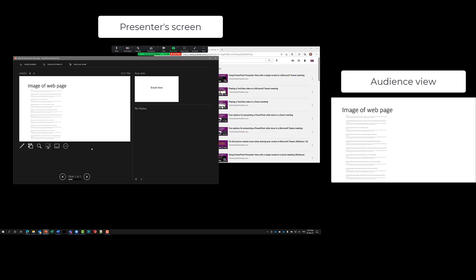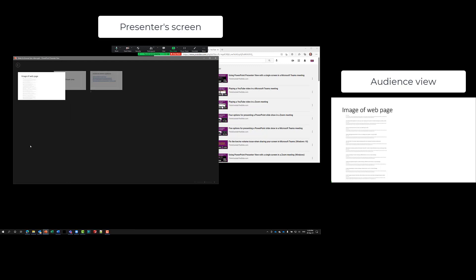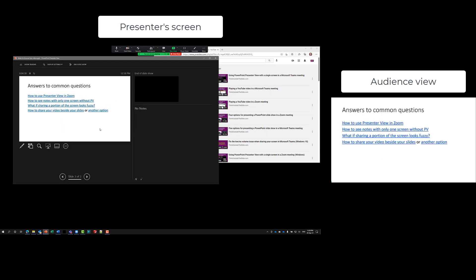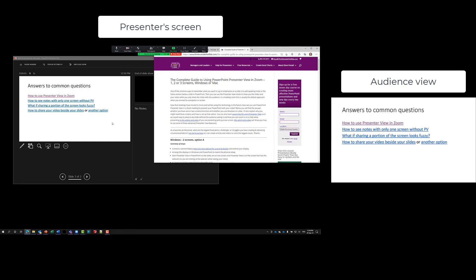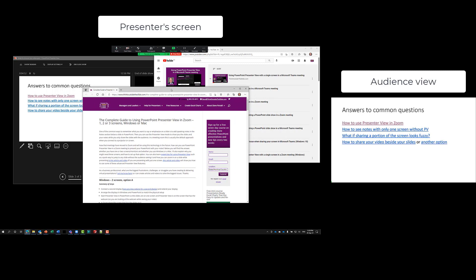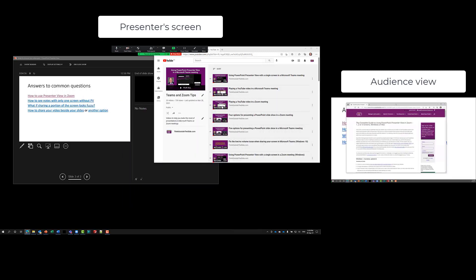When presenting in PowerPoint, you can open a browser window based on a link on a slide. For example, create a slide at the end of your presentation with links to articles or videos that answer common questions. In presenter view, click 'See All Slides,' jump to your answers slide, click a link, and it opens that article in a browser tab.